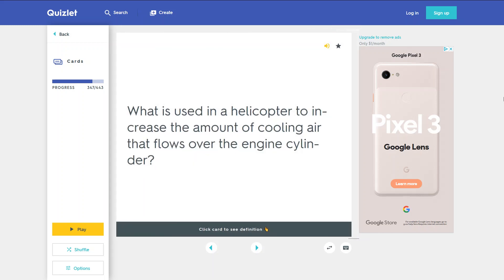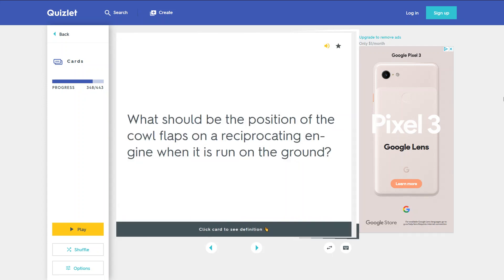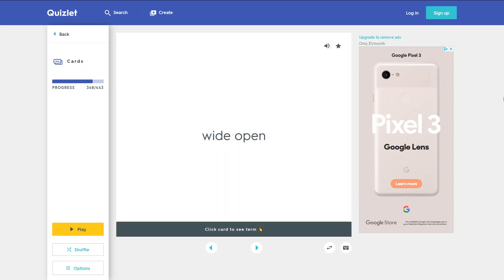What is used in a helicopter to increase the amount of cooling air that flows over the engine cylinder? A belt-driven fan. What should be the position of the cowl flaps on a reciprocating engine when it is run on the ground? Wide open.